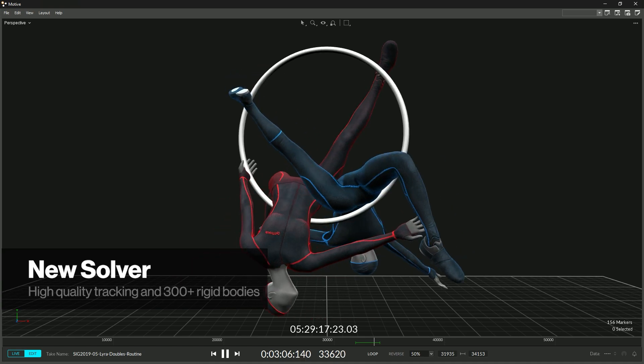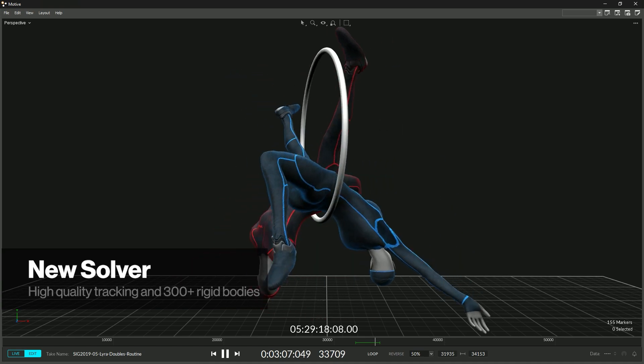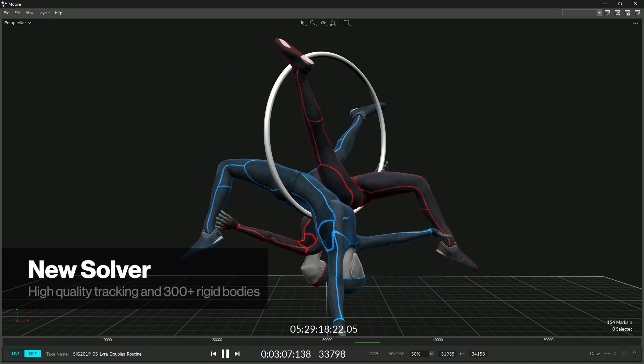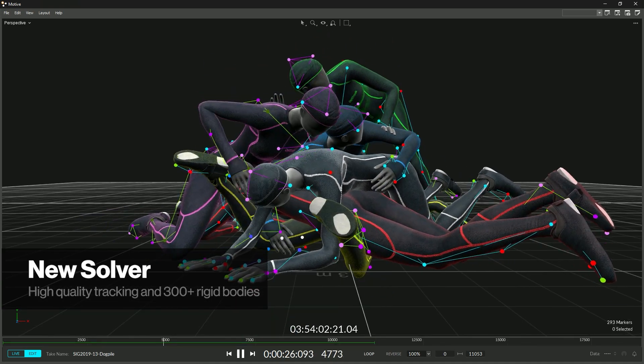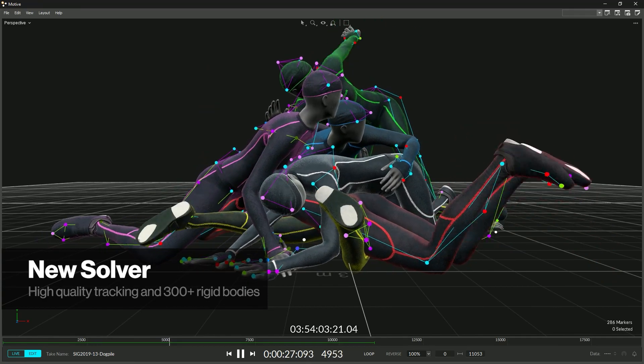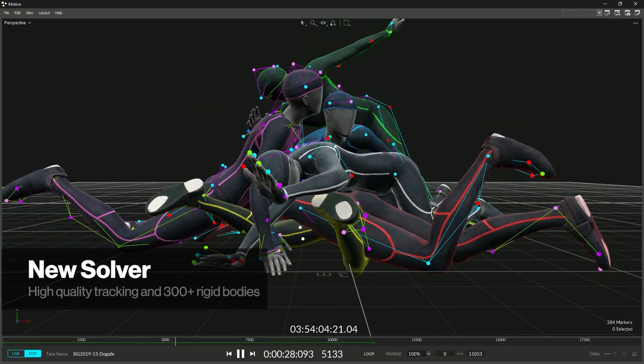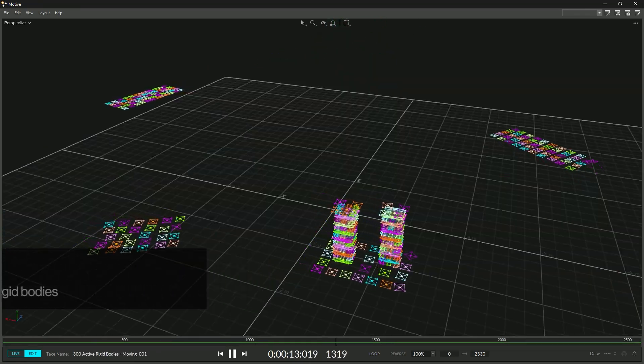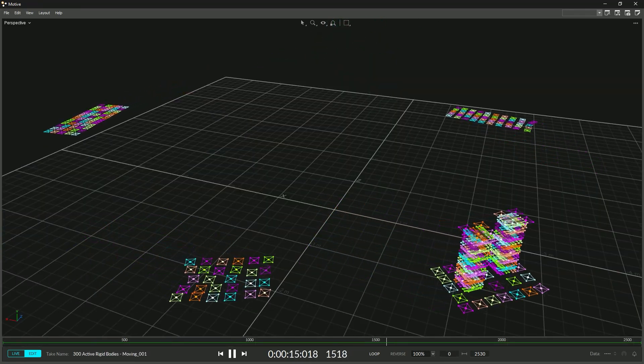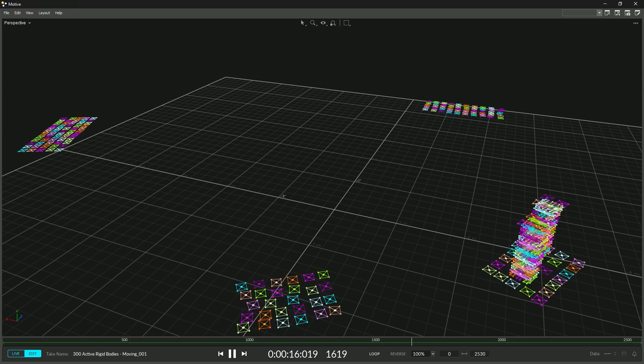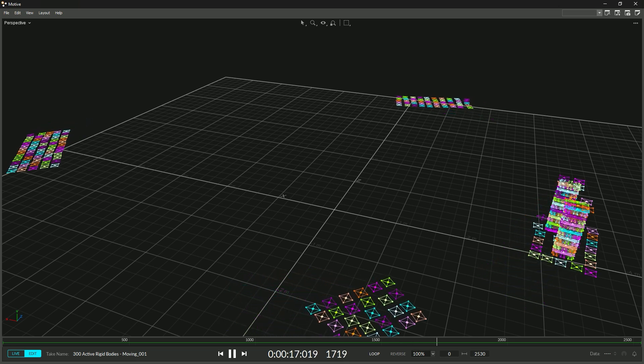Skeleton tracking now performs better than ever, even in difficult-to-track situations with high amounts of occlusion. Motive can now run more than 10 skeletons or more than 300 rigid bodies at real-time speeds.